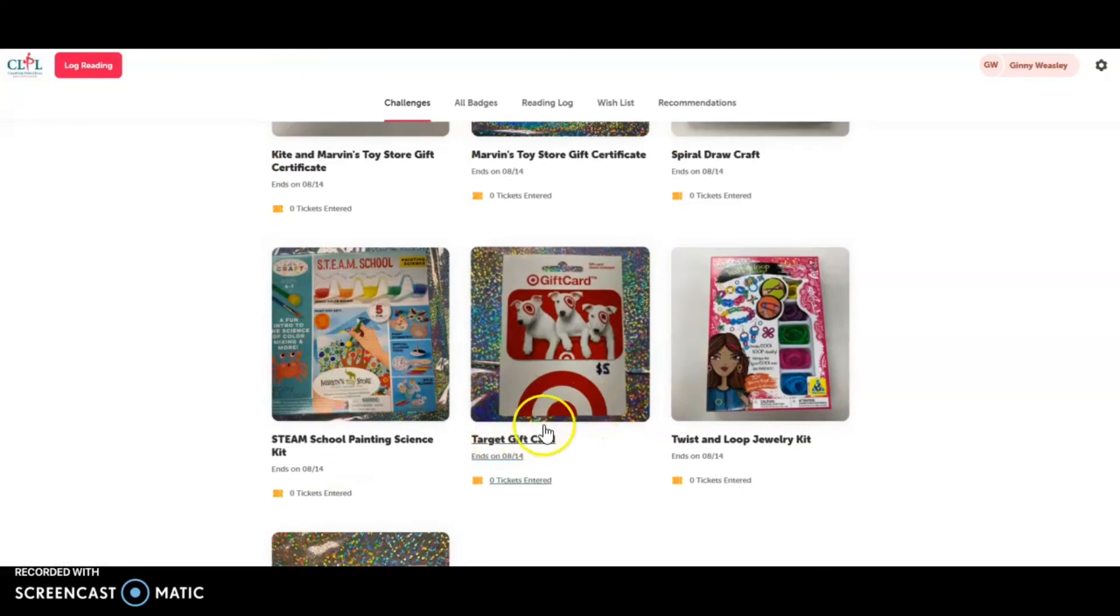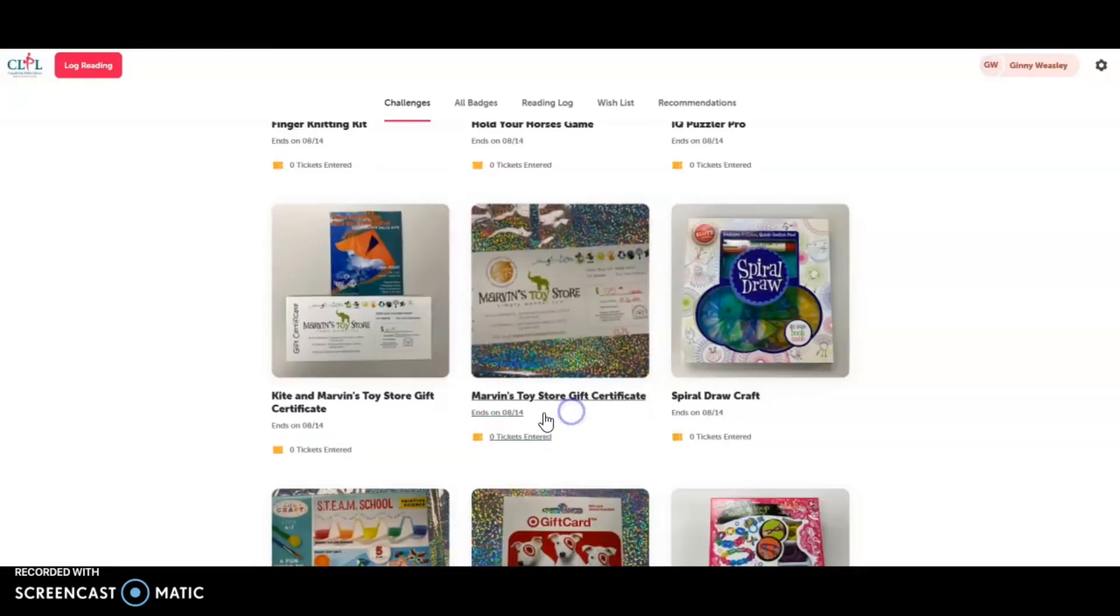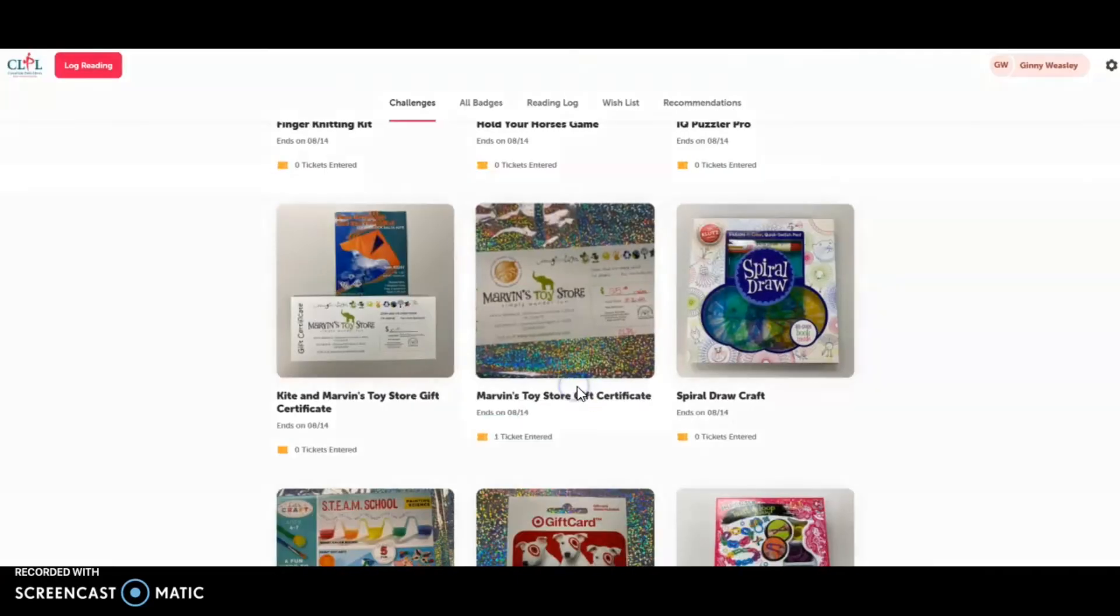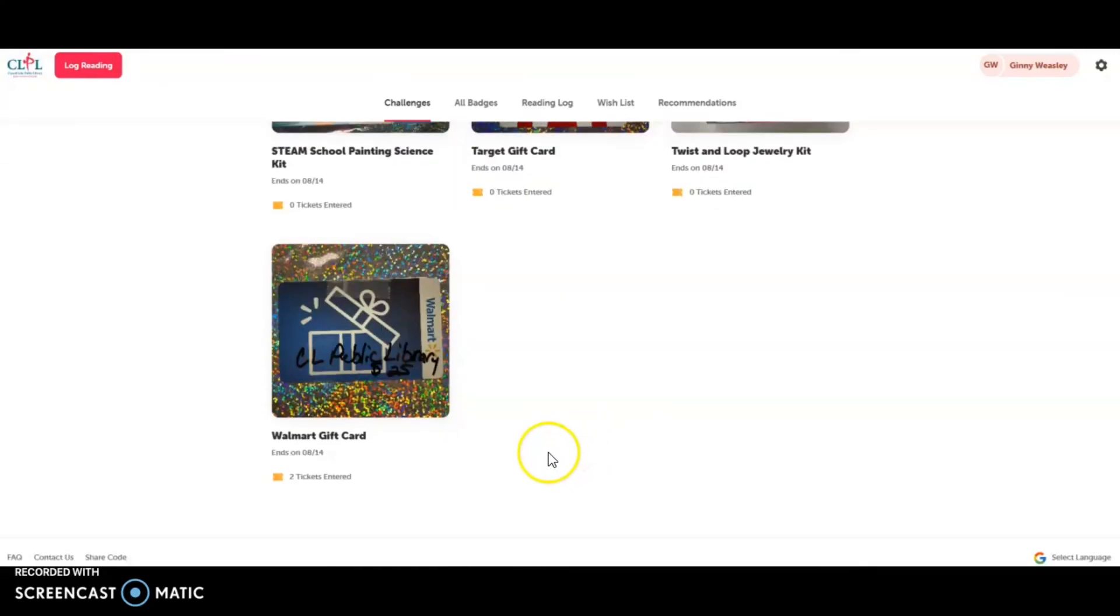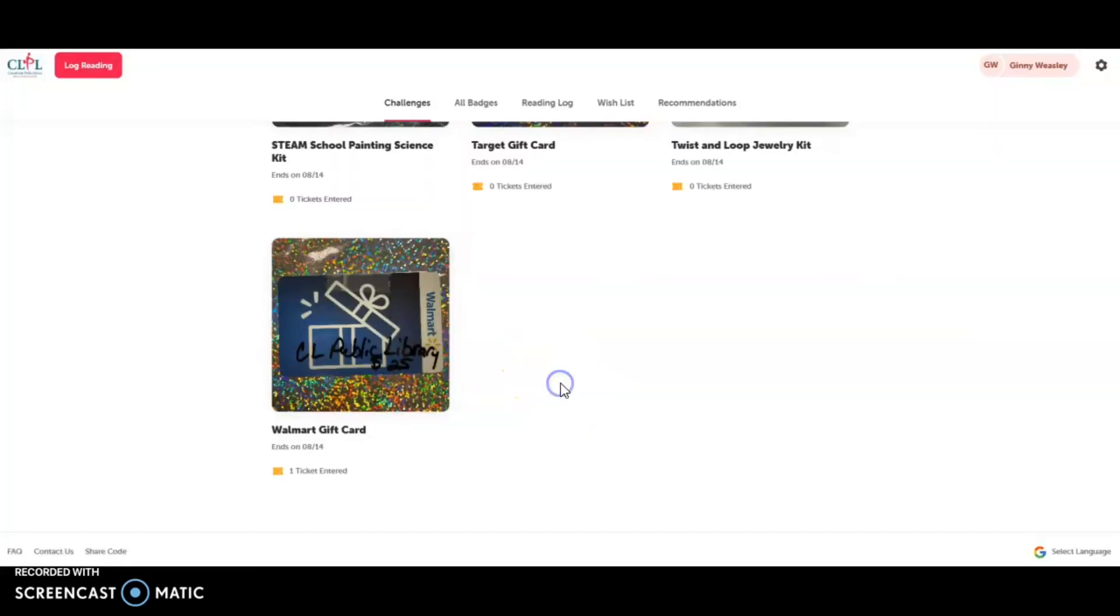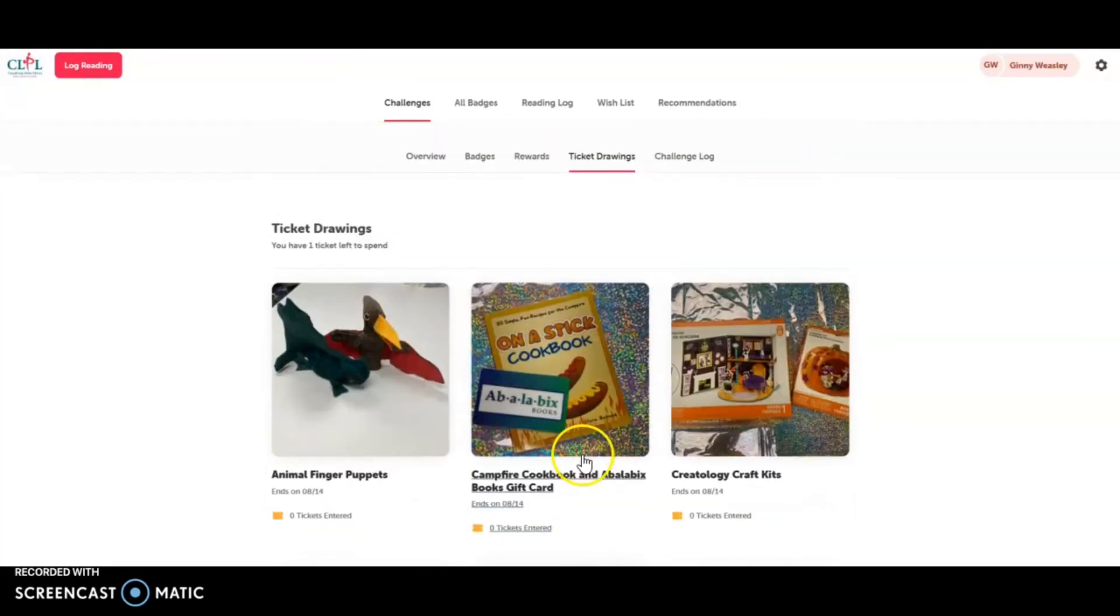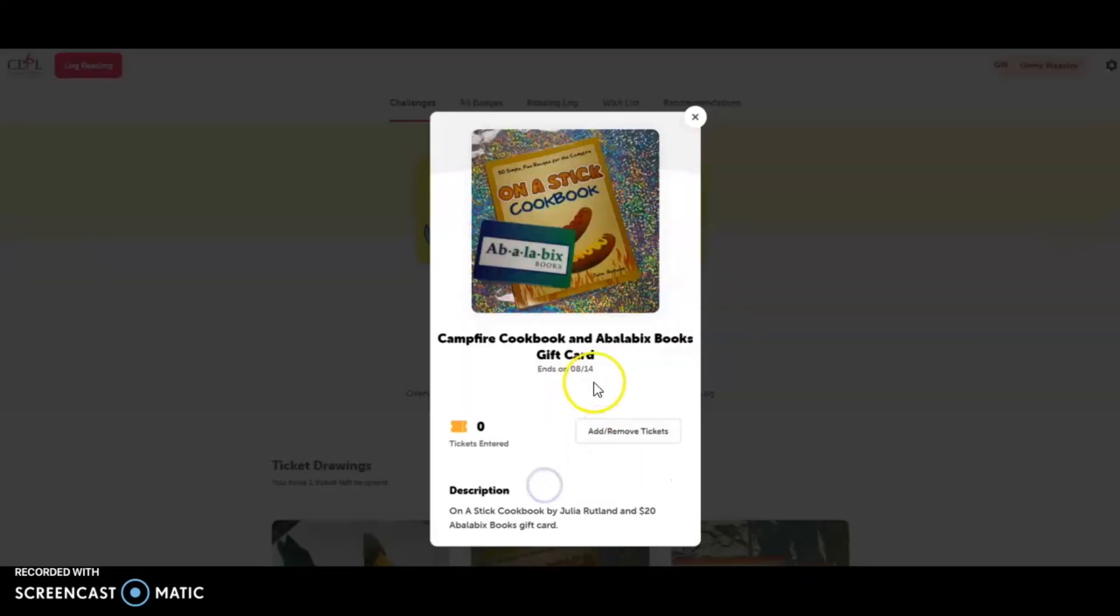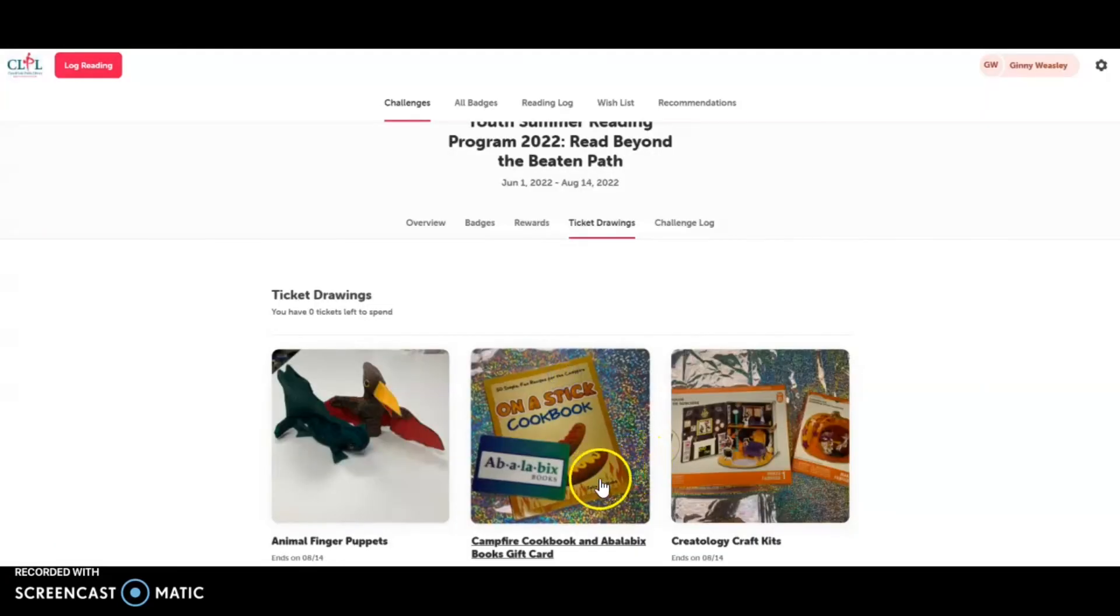So she is going to do the Marvin's Toy Store. You can always change. So now one ticket to Walmart and then one ticket for Abelabix bookstore and the Honestick Campfire Cookbook.